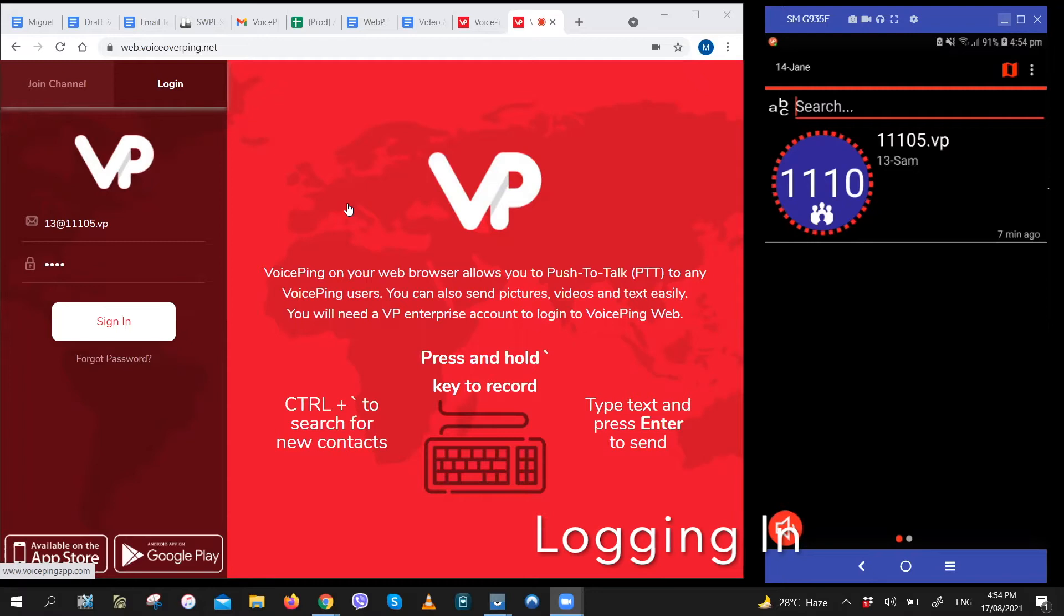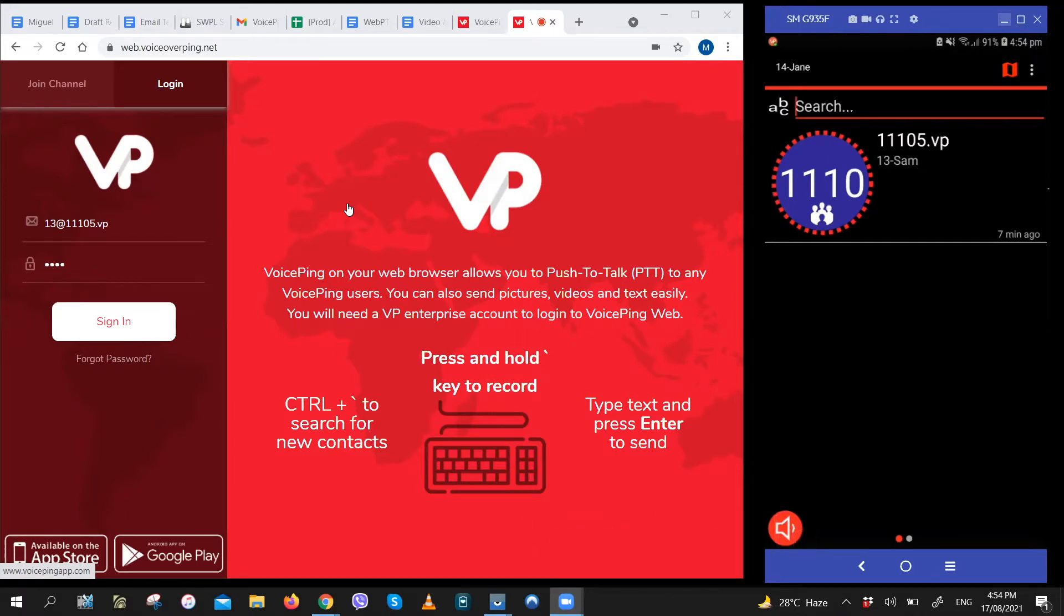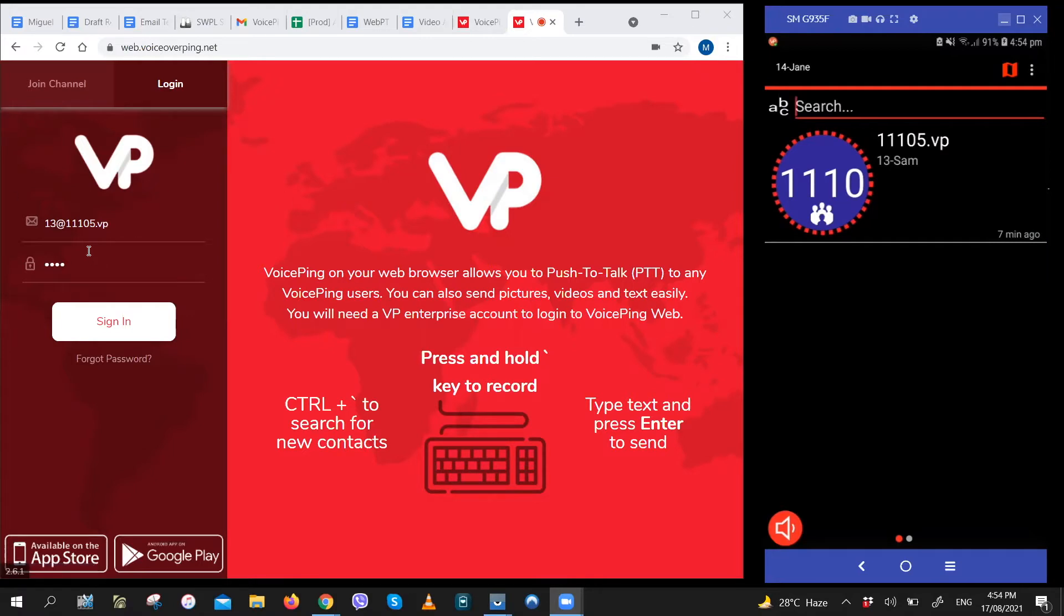You won't need to install any kind of software and it can be used with your web browser. The first thing you need to do is open web.voiceoverping.net on your Chrome browser and log in. You just have to enter the username of the account that you want to use and the password right here.